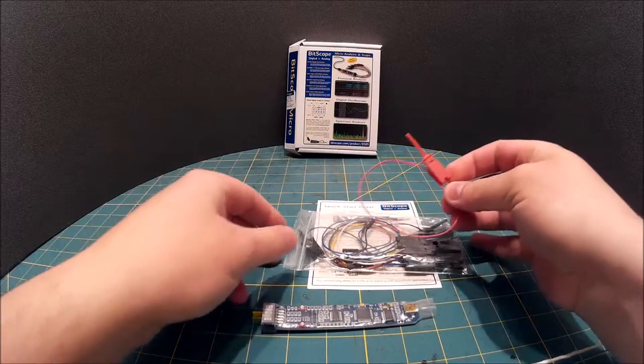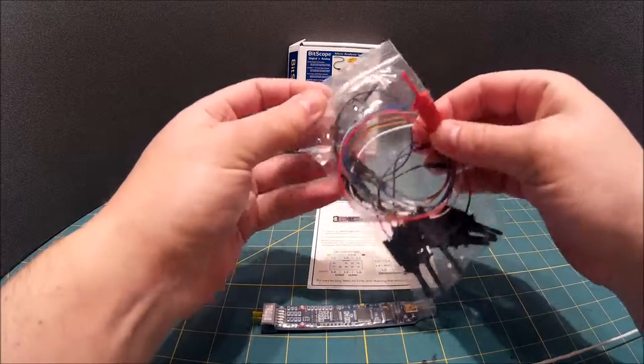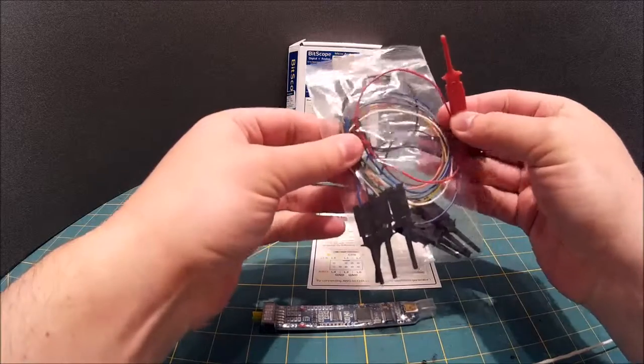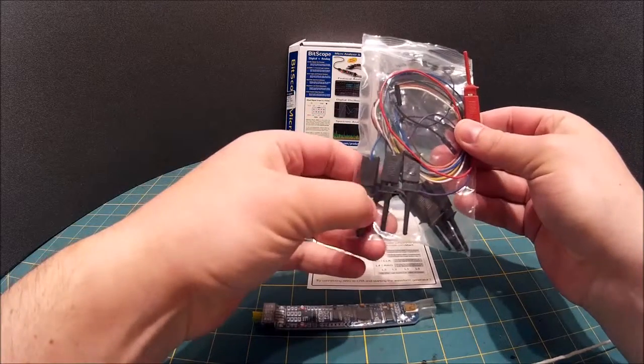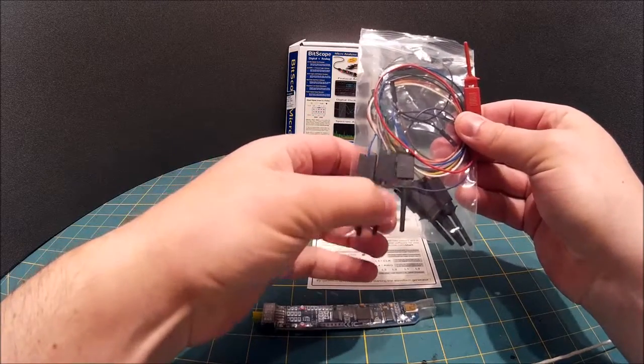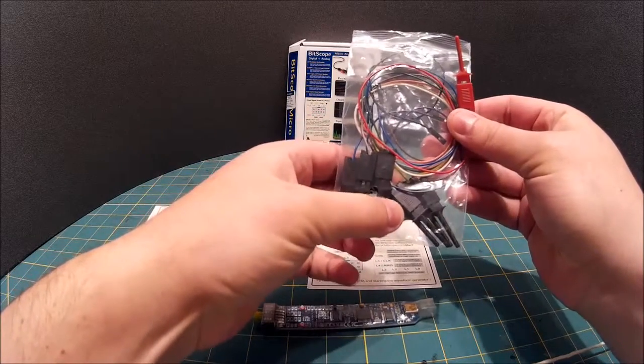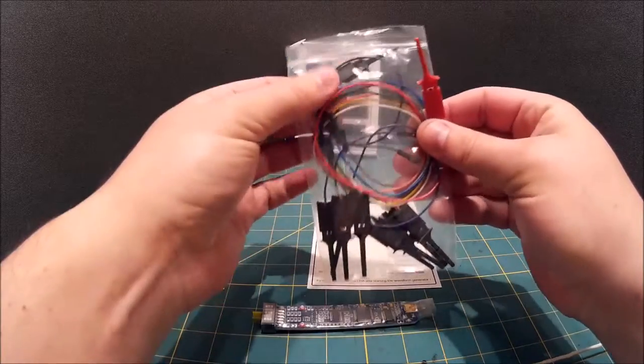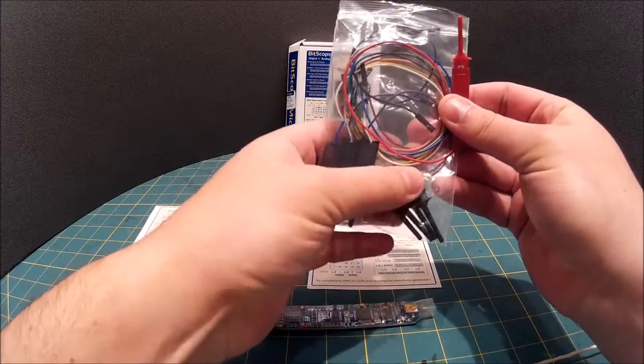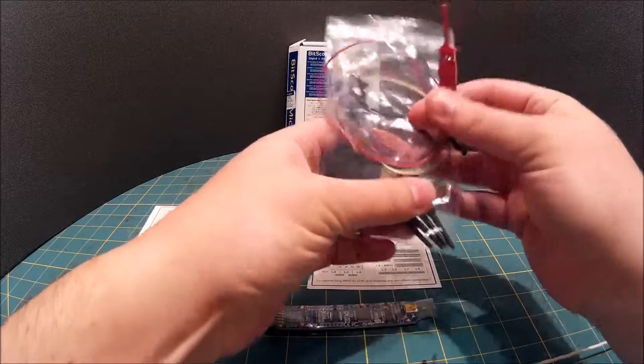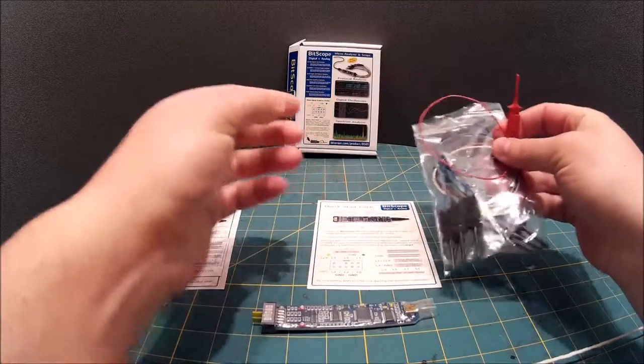So there you go. So we have a full set of 1, 2, 3, 4, 5, 6, 7, 8, 9, 10 probes.